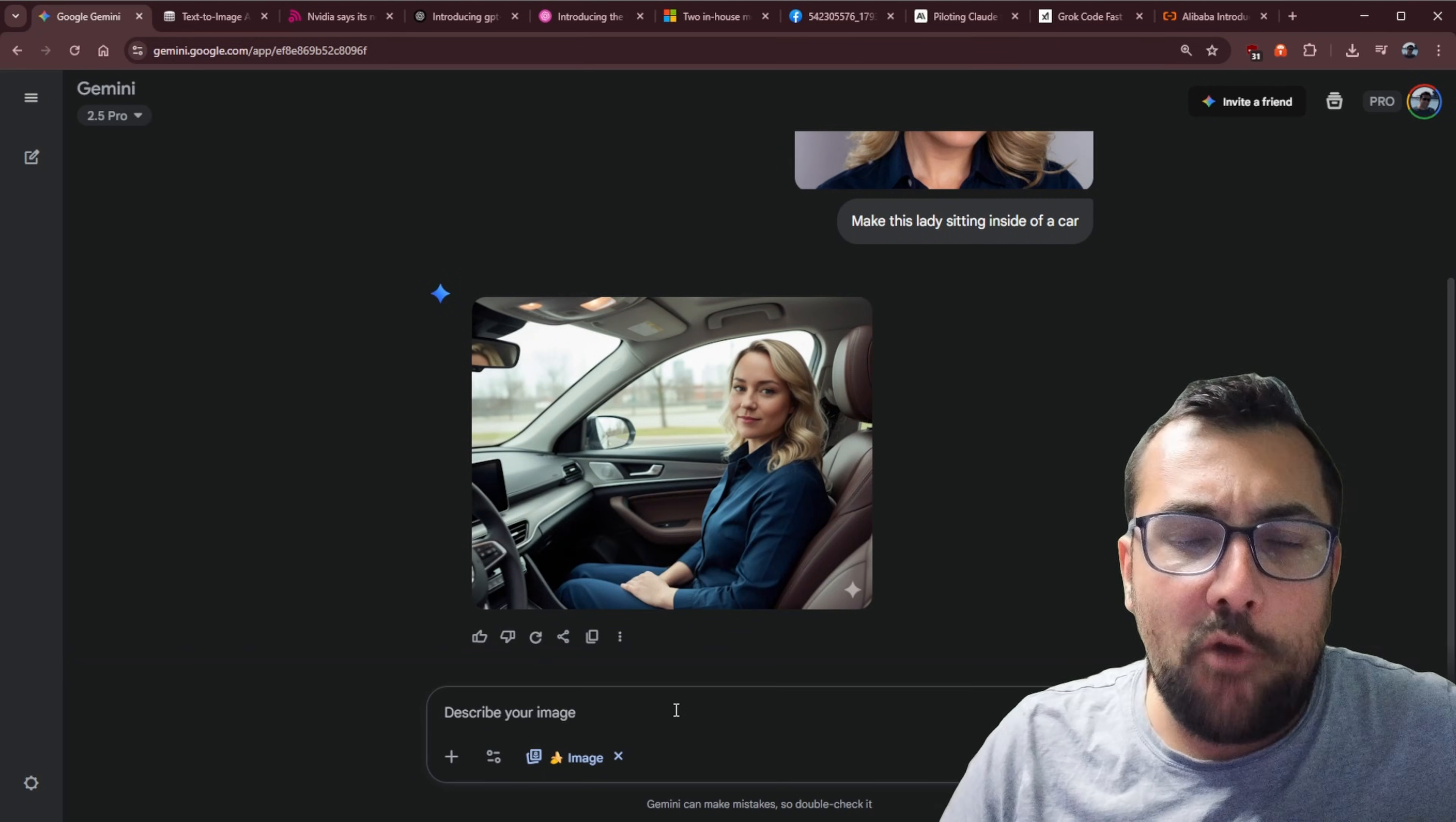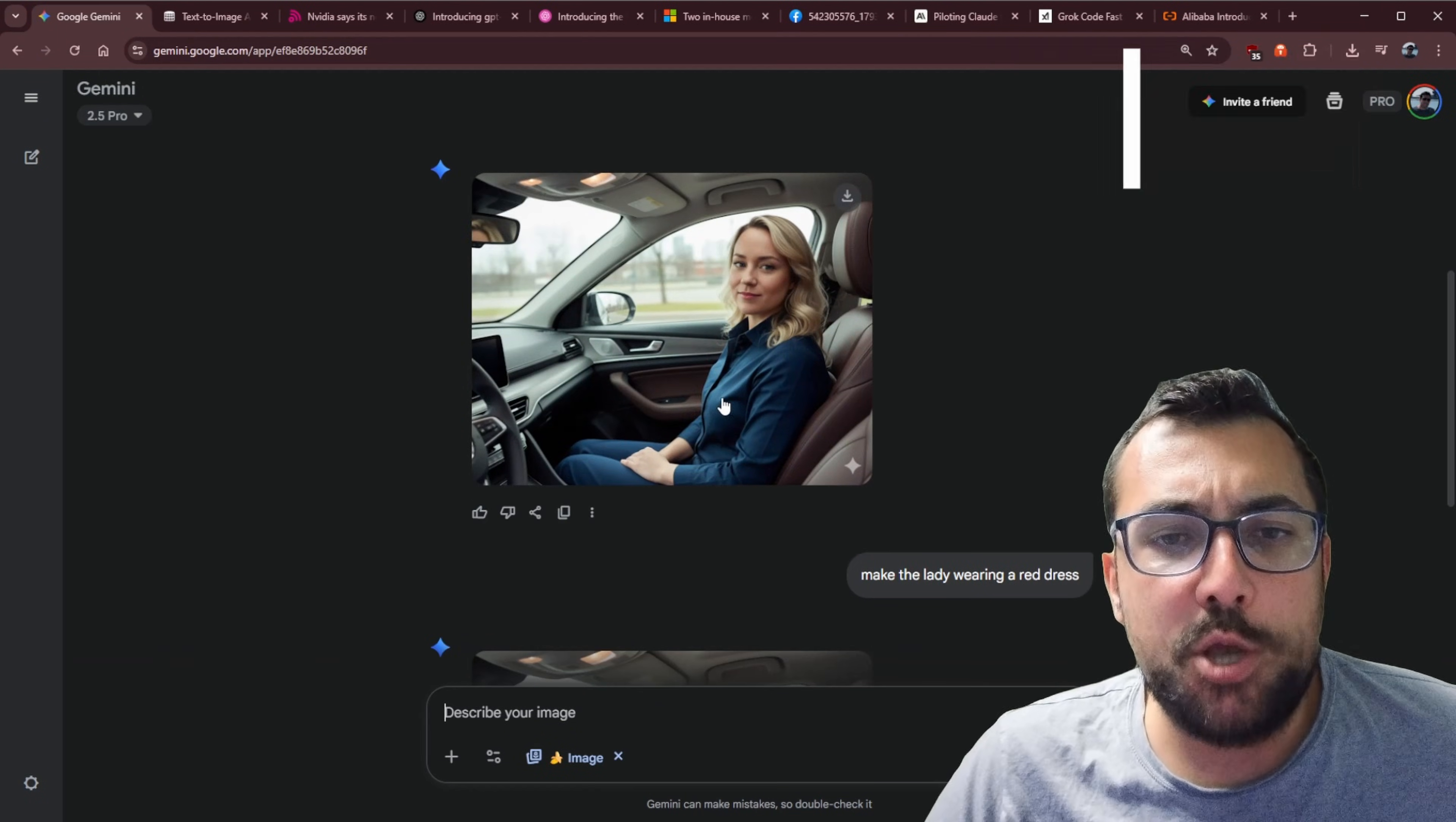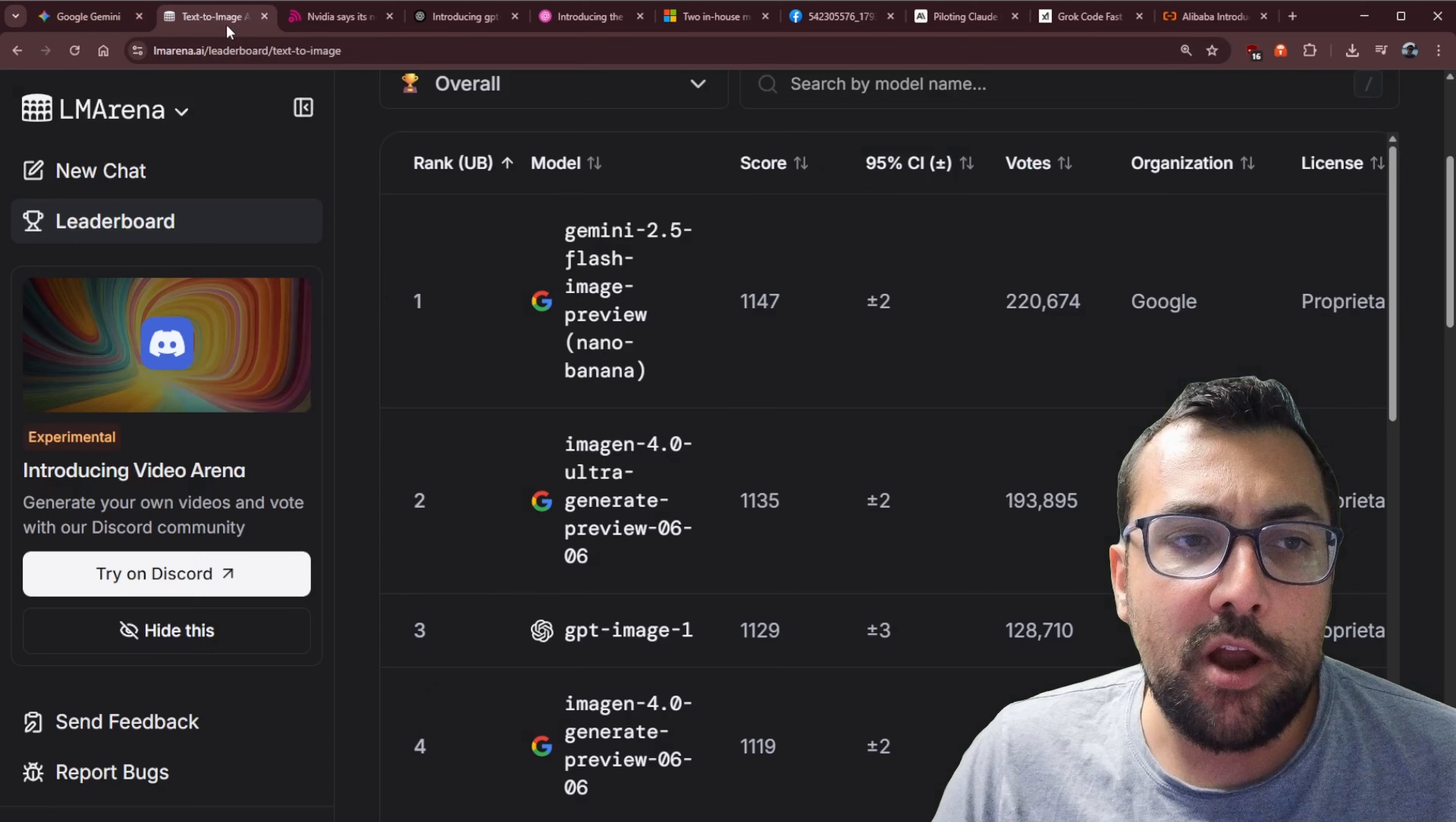We can also make modifications to an image. So say we want to change what she's wearing, we can say, make the lady wearing a red dress. So it's going to take the same exact image now, but instead of wearing the blue, which was kind of up here, now it's going to generate an image of her wearing a red dress. So Nano Banana is absolutely incredible for image editing with consistent characters. So there she is with the red dress, and you can see the before and the after. It is absolutely incredible.